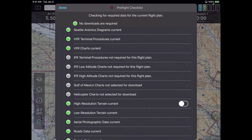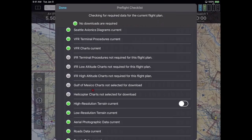For example, if I was on a VFR flight and I didn't have VFR data downloaded, the line that says VFR Charts Current would be red, not green. You may notice that the VFR charts in the middle are gray. Gray means not applicable — in this case I happen to have a VFR flight on screen, so it doesn't matter if I have the IFR charts. That's not counted in the pre-flight checklist.